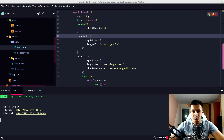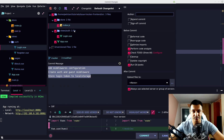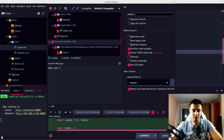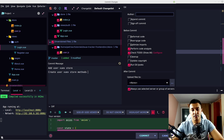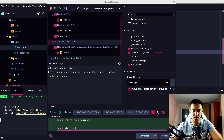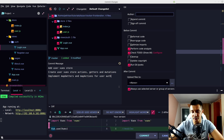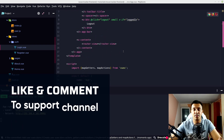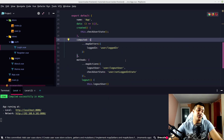Let's commit our changes. This is looking all right for the moment. The commit message: 'Add user Vuex store — create user Vuex store methods, actions, getters, and mutations, and implement mapGetters and mapActions for user auth.' That's it for today. Thank you for watching, and if you enjoy this kind of video please subscribe, leave a like, maybe comment, and see you on the next one.